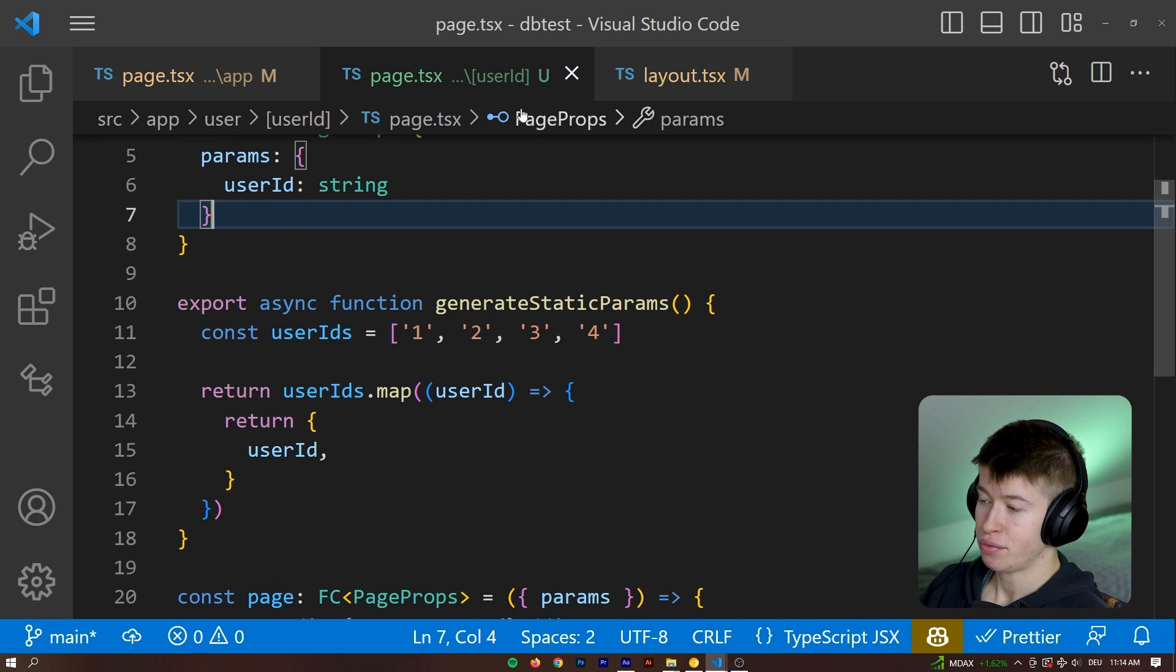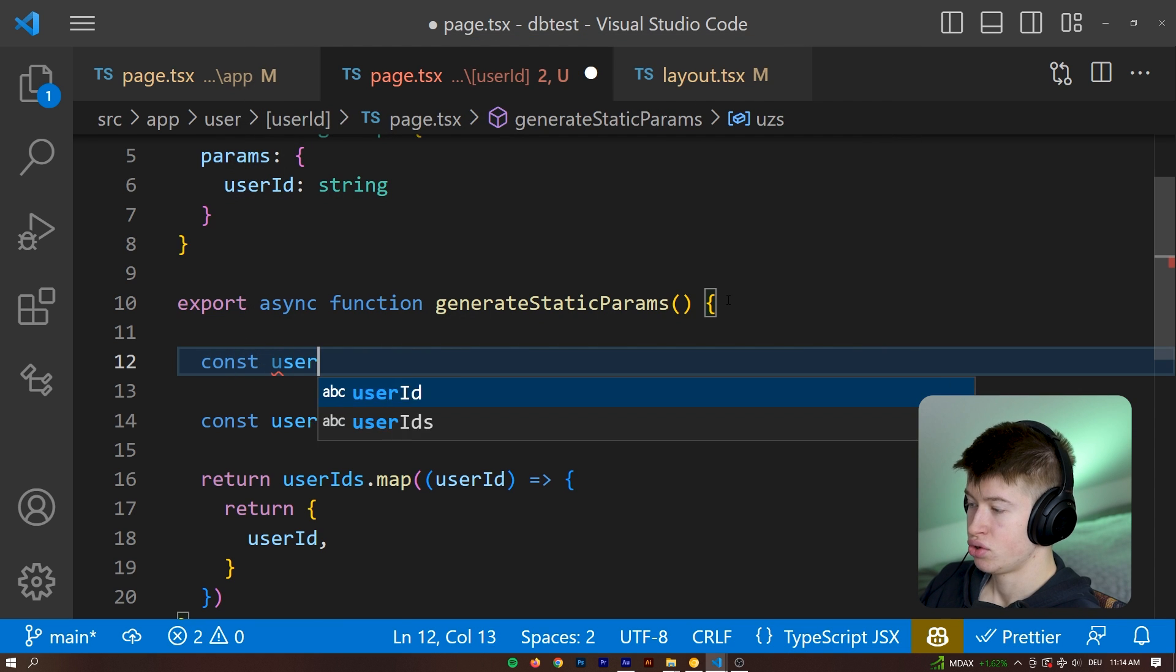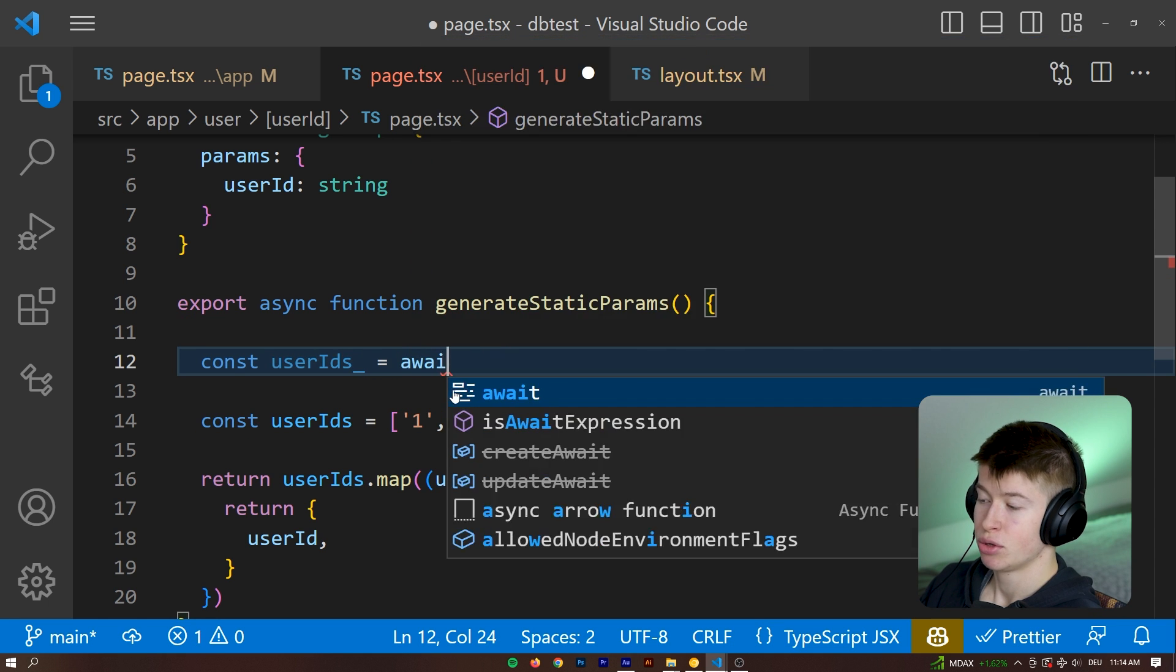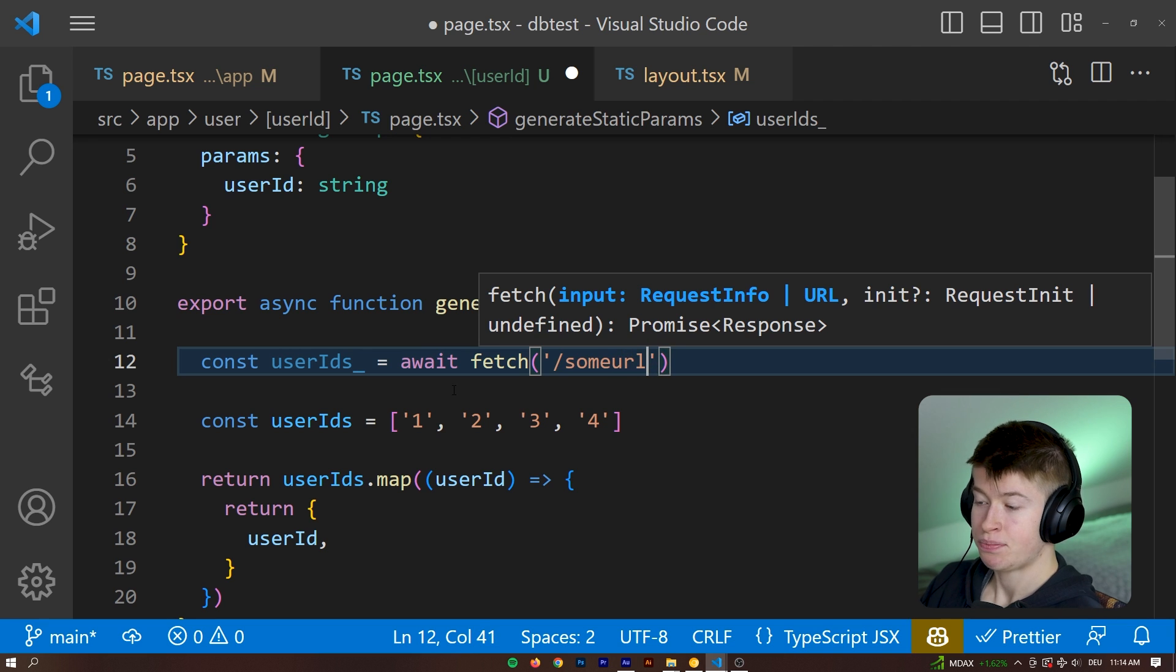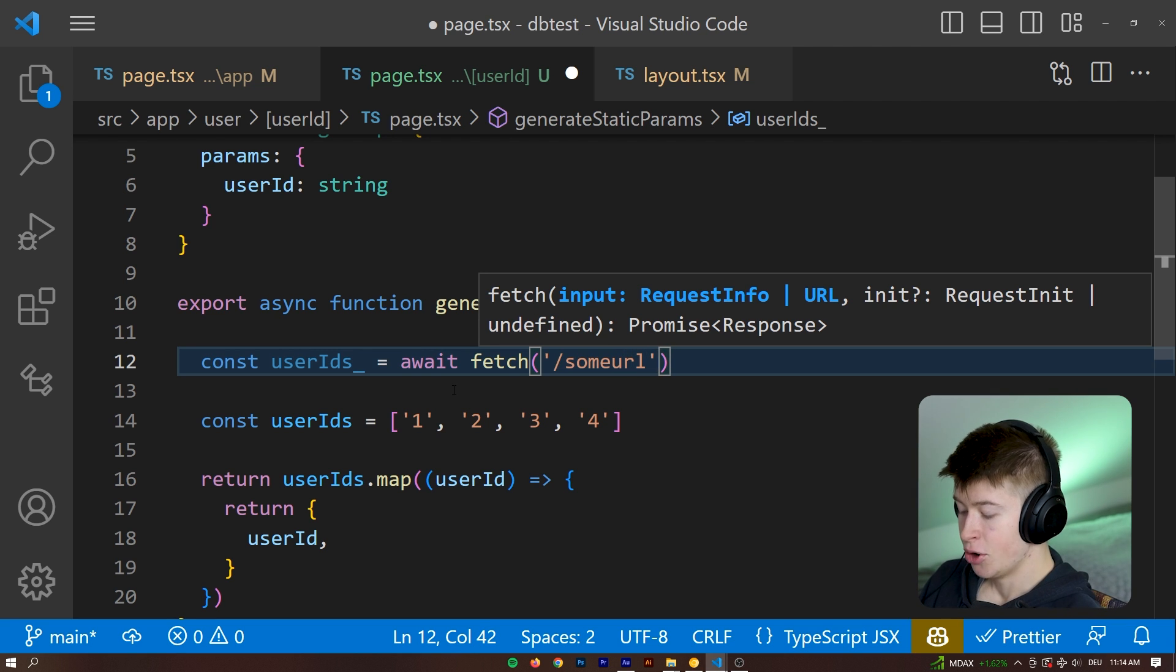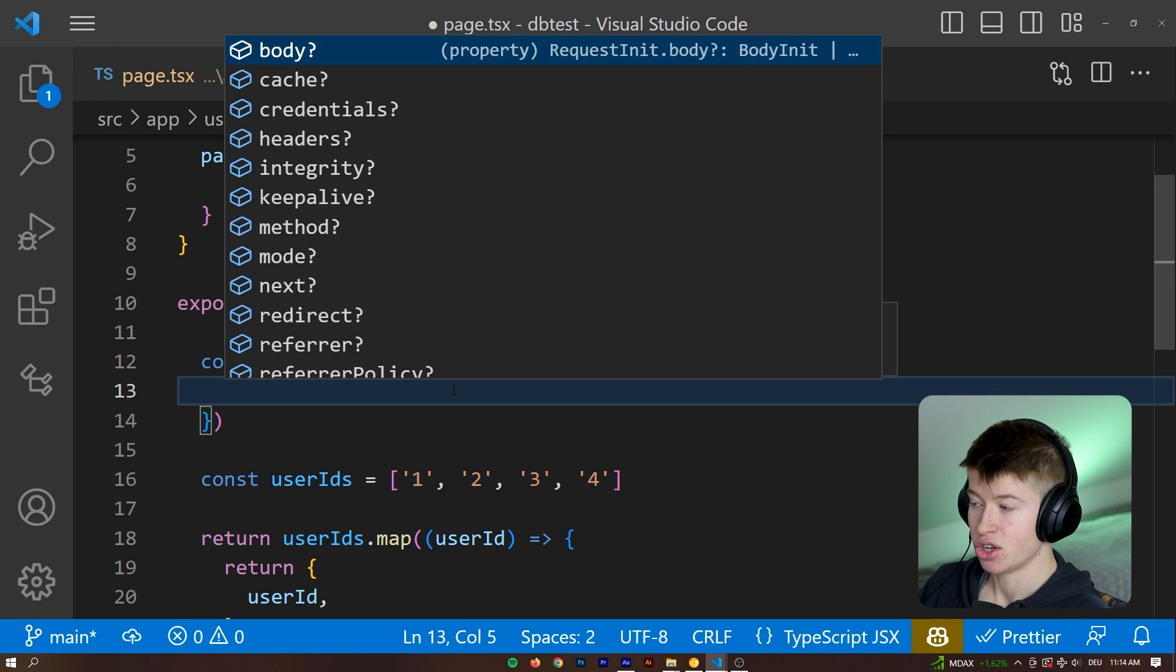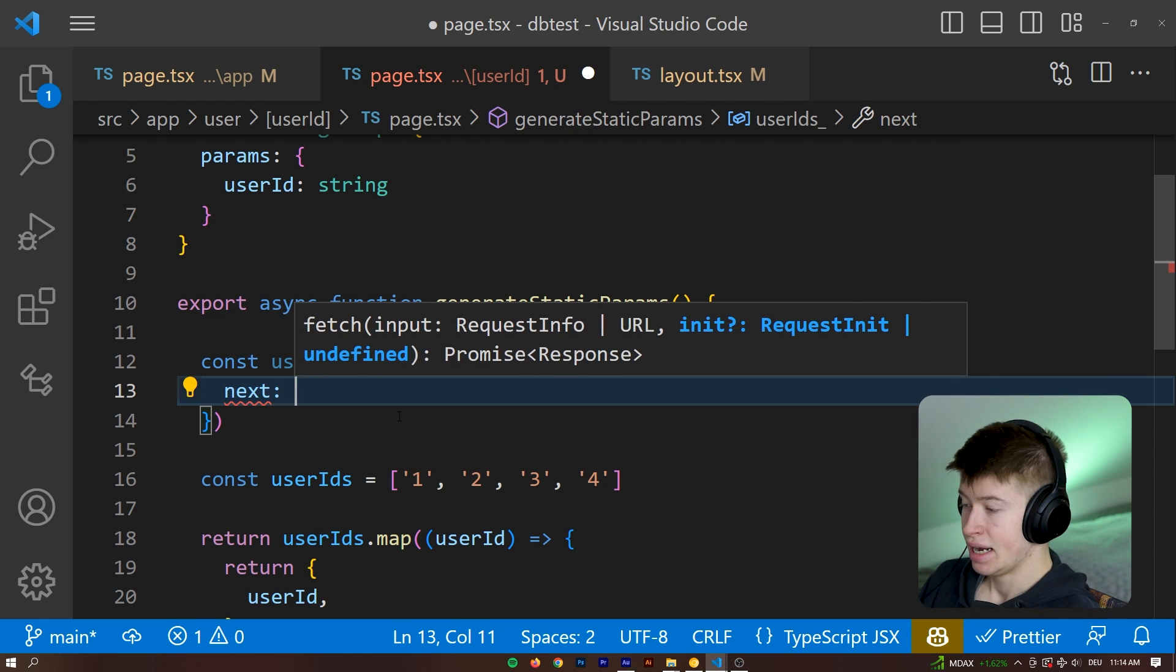Similarly, if we were using some fetch right here, so const user IDs, and I'm just going to put an underscore so there's no name in conflict, it's going to be equal to await fetch. And we fetch from some URL where we get our user ID information from, we could pass this an object. And if we take a look at what we have access to inside of this object in Next.js 13, we get the next property.